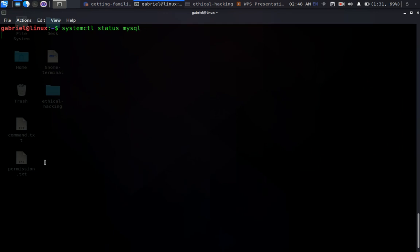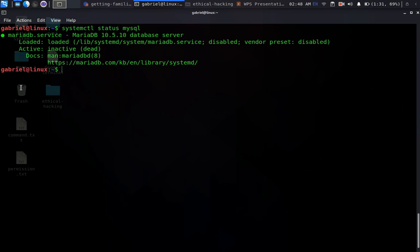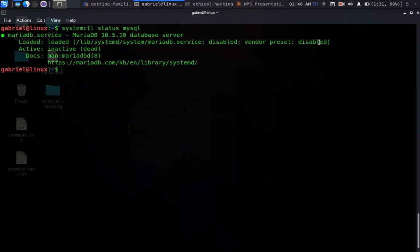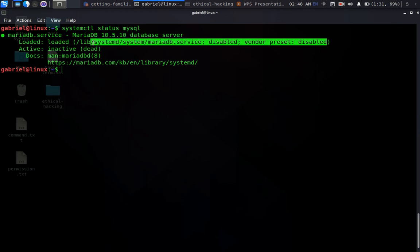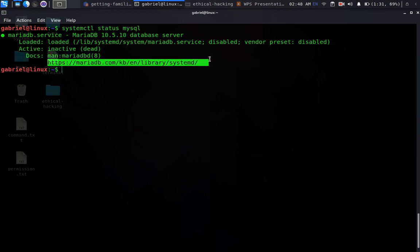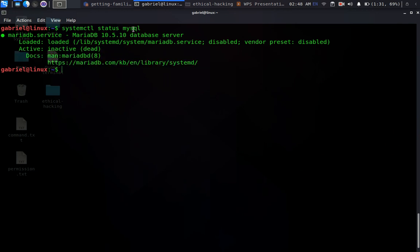We run 'systemctl status mysql' and give it some time to load. As you can see it gives us the status of MySQL — it is loaded but it is disabled, which means it doesn't automatically start when I boot the computer. It is inactive, which means it is dead. It also gives us documentation location and a link to a website for more documentation.